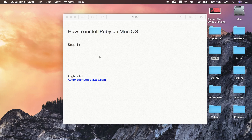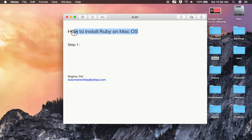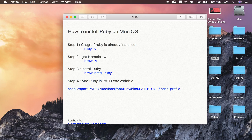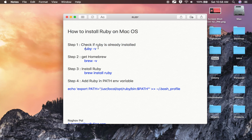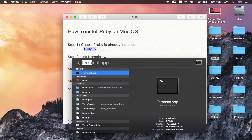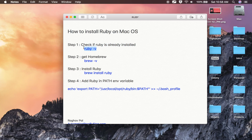Hello and welcome. In this session we are going to learn how to install Ruby on Mac operating system. Step number one is to check if Ruby is already installed. You can use the command `ruby -v`.